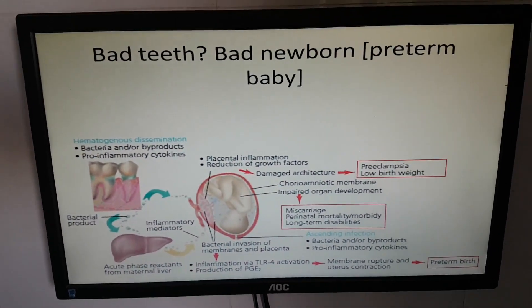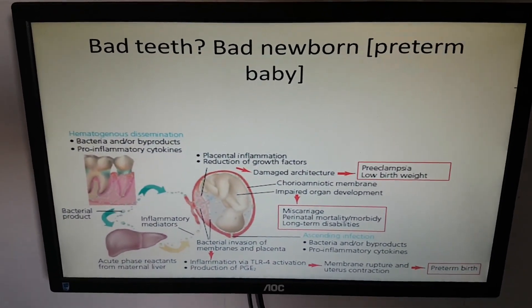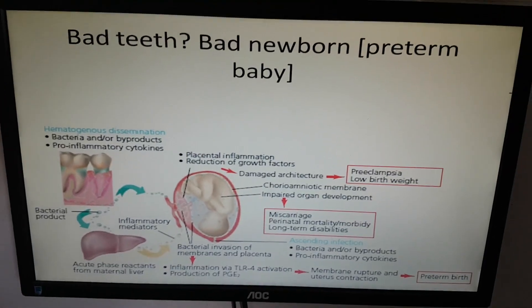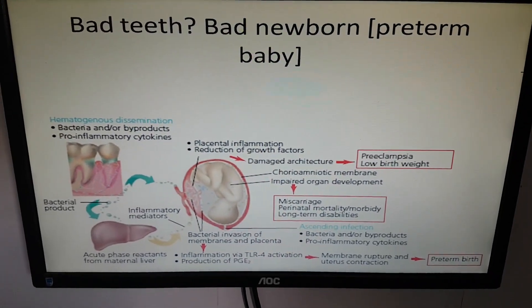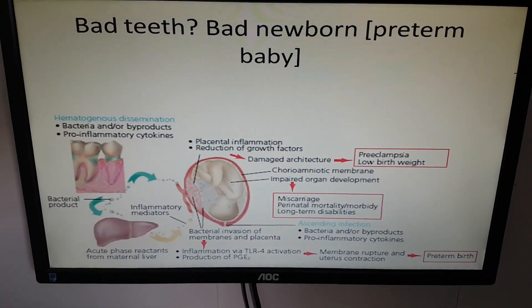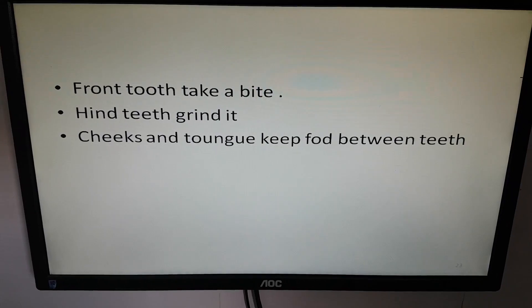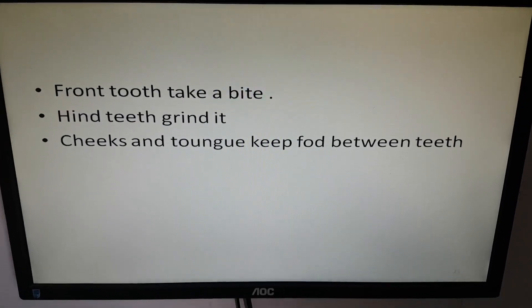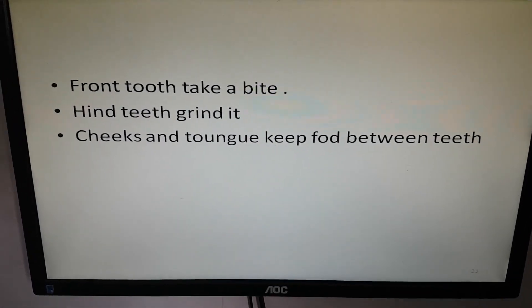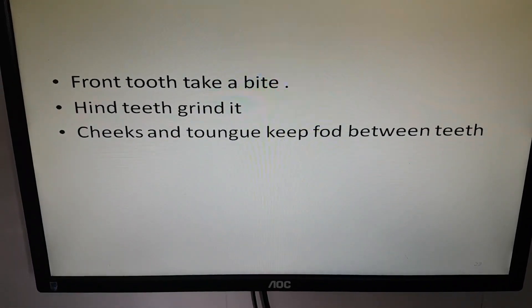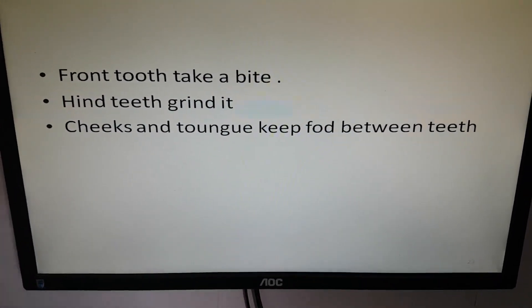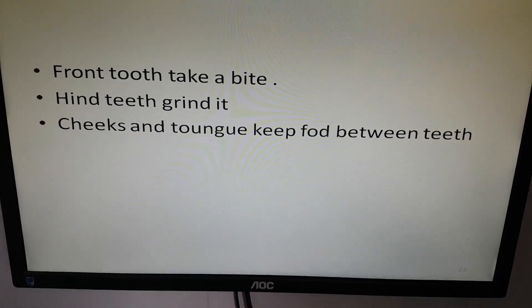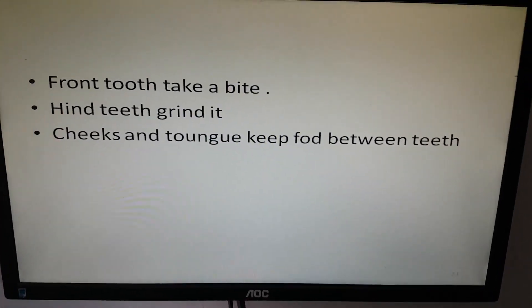Bad teeth in a mother can mean a bad baby — that is, a preterm baby. Our front teeth take a bite, hind teeth grind it, and cheeks and tongue keep the food between the teeth.